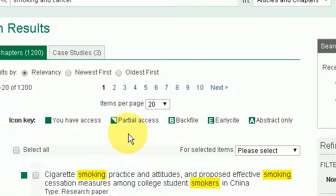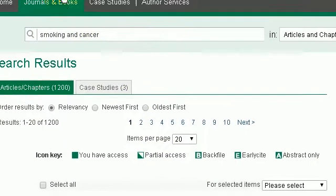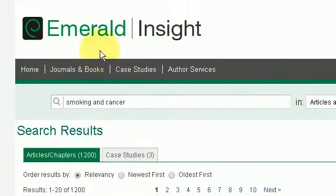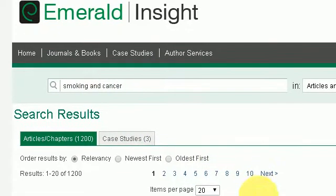Just to point out that the Emerald Insight website is very good for those who are studying business, sociology, and sciences, as you can see. So let me just go back to my references here.